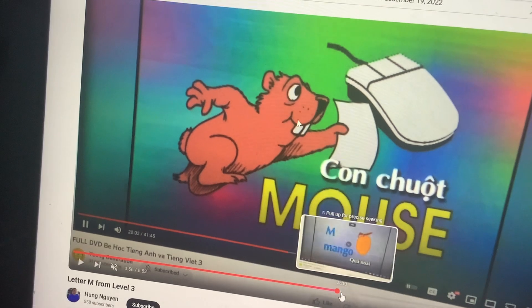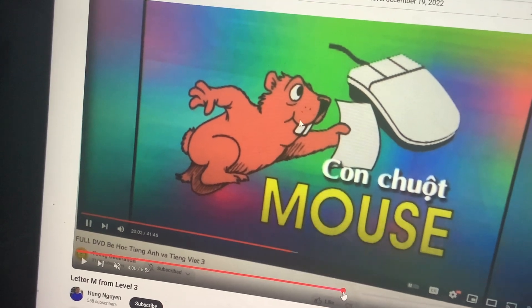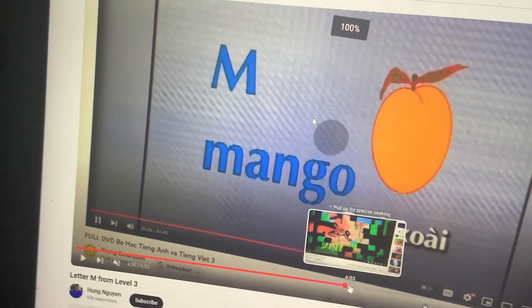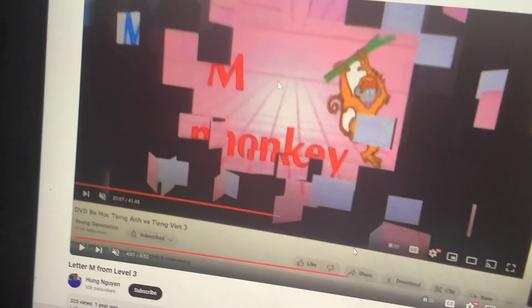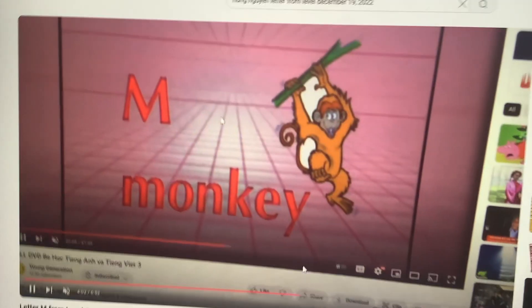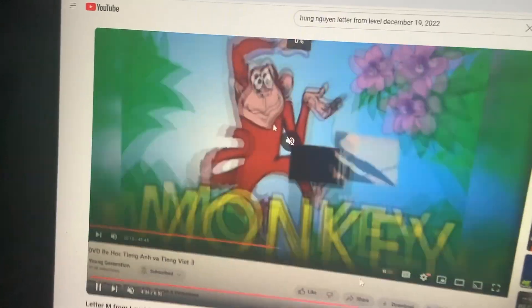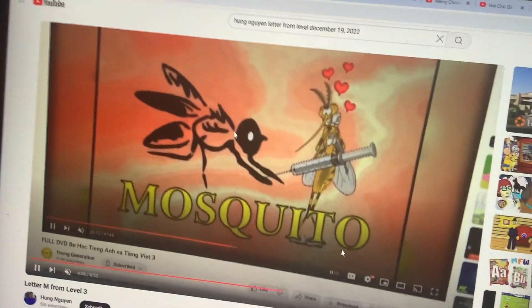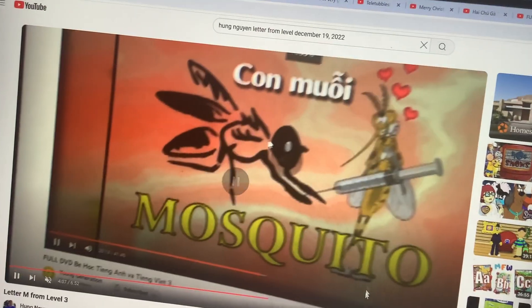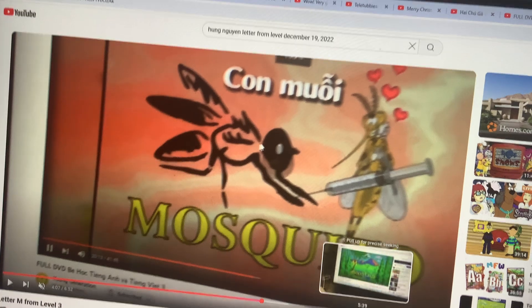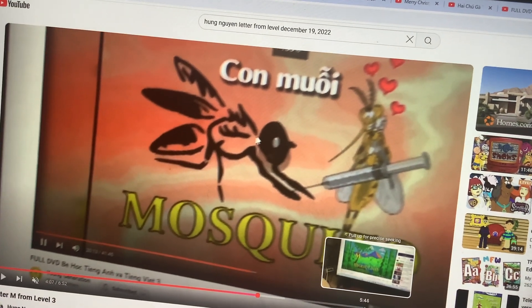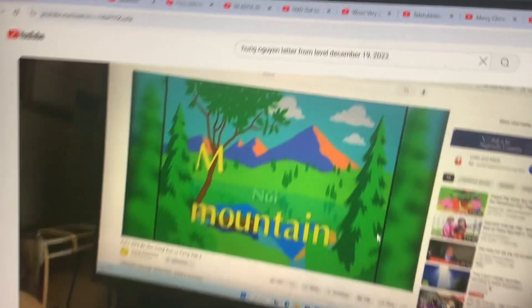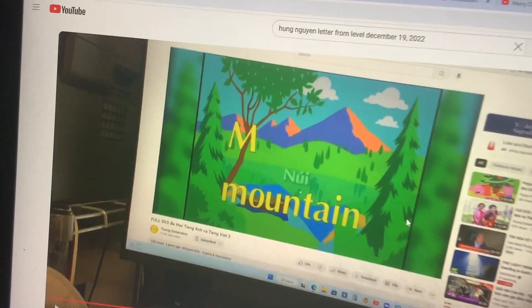This one is a mouse. This one: mango. And sometimes we have a monkey. This one: a mosquito. And that one it's a mountain.